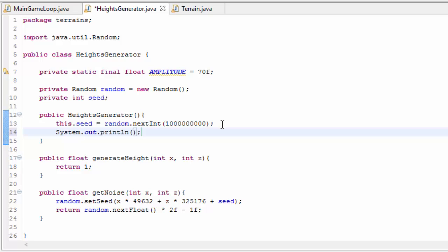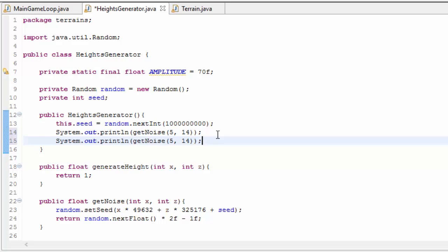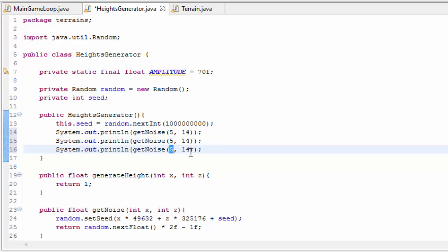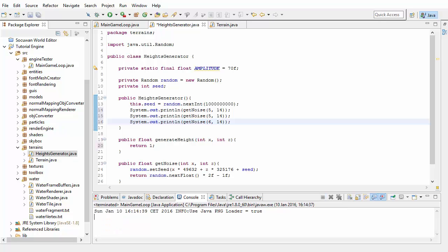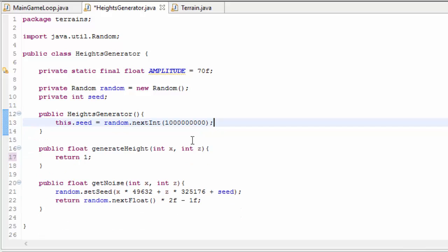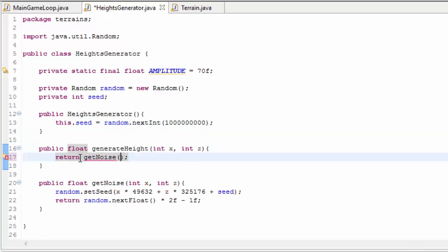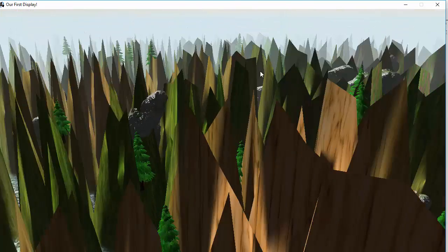Let's test that this is working. In the constructor I'll print out the value generated when inputs are 5 and 14, copy and paste that to verify it gives the same output for the same inputs, then test it once more with slightly different inputs. Running it, you should see two identical random numbers in the console from the same inputs, and then a third completely different number from slightly different inputs. Now let's remove the tests and use the getNoise method as the output for generateHeight, so every vertex will have a completely random height between minus amplitude and amplitude. Running that, the terrain looks pretty crazy with a lot of random vertex heights.